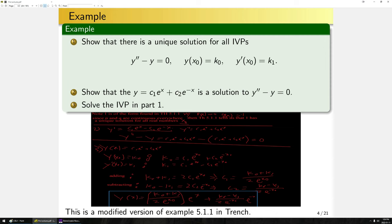We solved a second-order linear differential equation with constant coefficients that is also homogeneous. Note this is a modified version of example 5.1.1 in Trench — they only did one particular initial condition, but it's simple enough to handle all possible initial conditions.